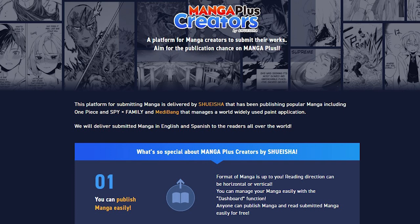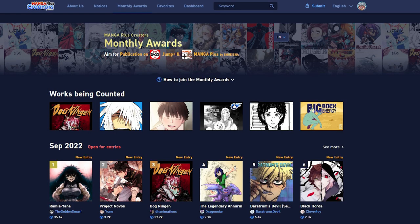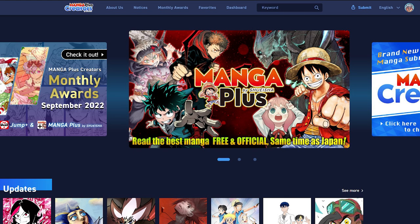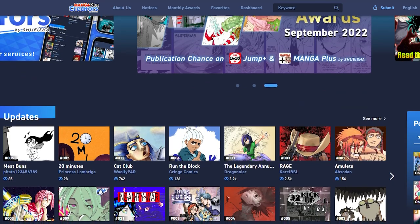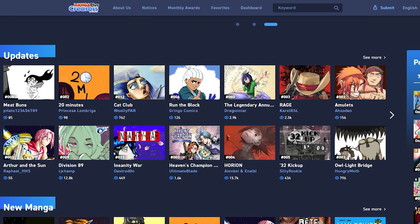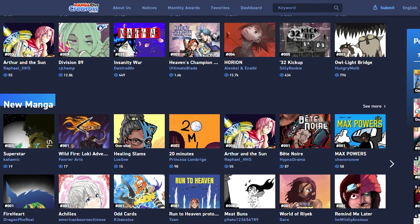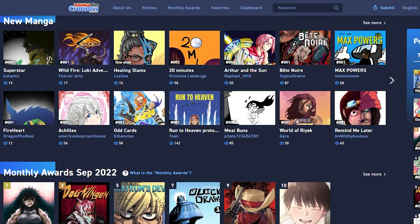If we take a look at Manga Plus Creators' About page, we can learn more about what types of manga are accepted. Currently, you can submit comics that are in English or Spanish to readers all over the world. You can format your manga horizontally or vertically. Using the dashboard function, you can manage your manga with ease. You cannot change the reading direction after publishing, so decide carefully before posting. To change the reading direction, you will need to delete the chapter and repost it as a new submission. It's cool that this new platform supports both reading orientations, making it much more appealing and accessible to every kind of comic, manga, or webtoon artist.